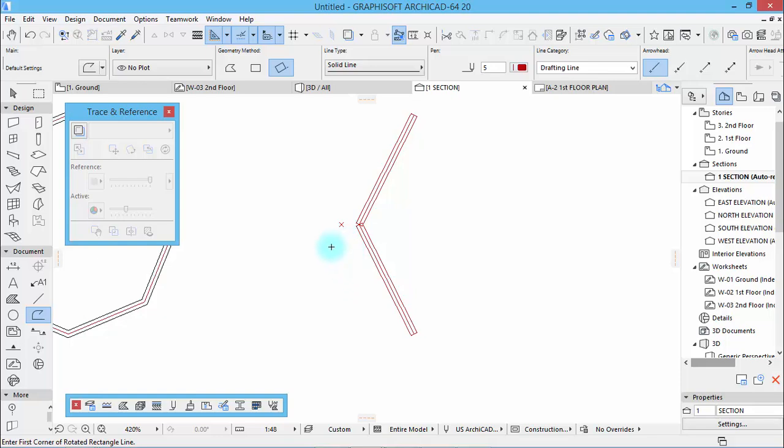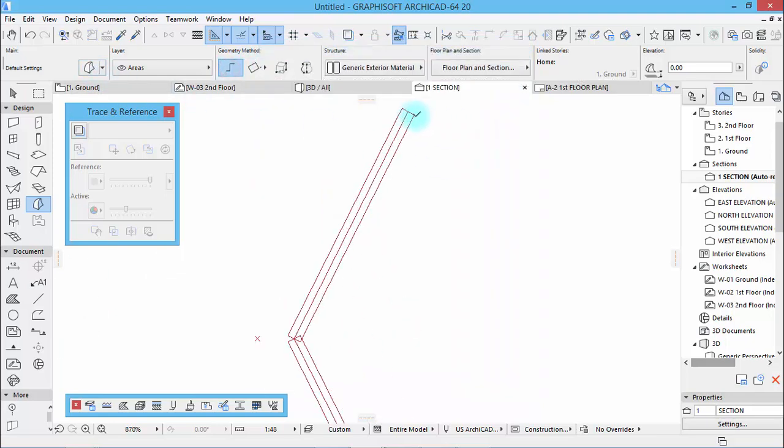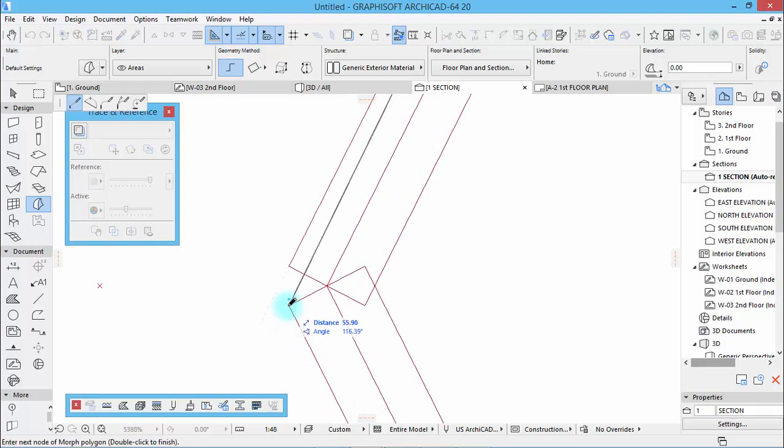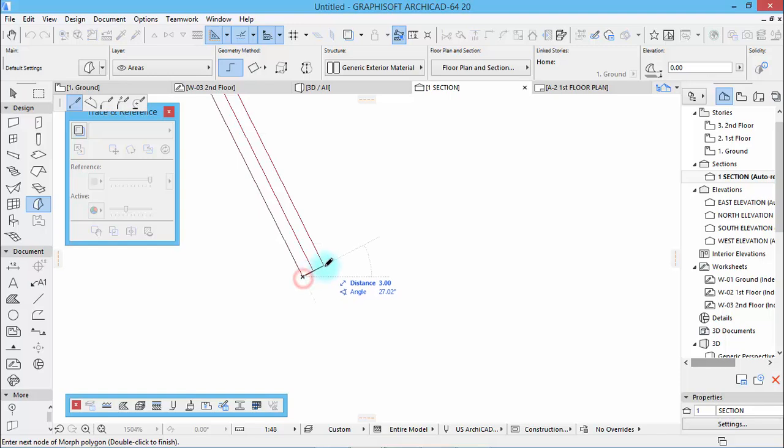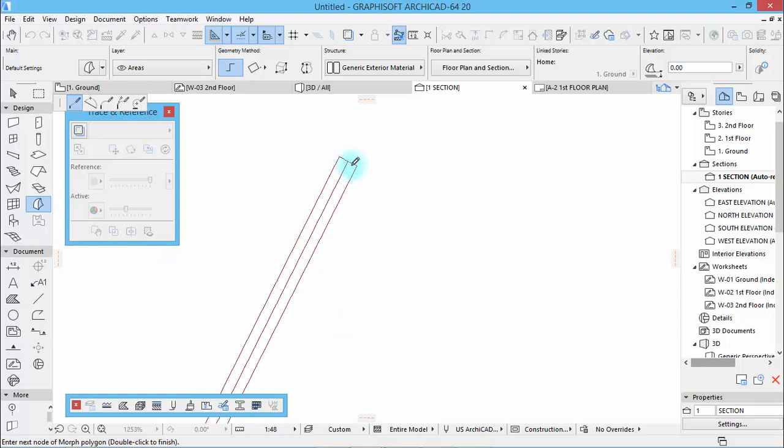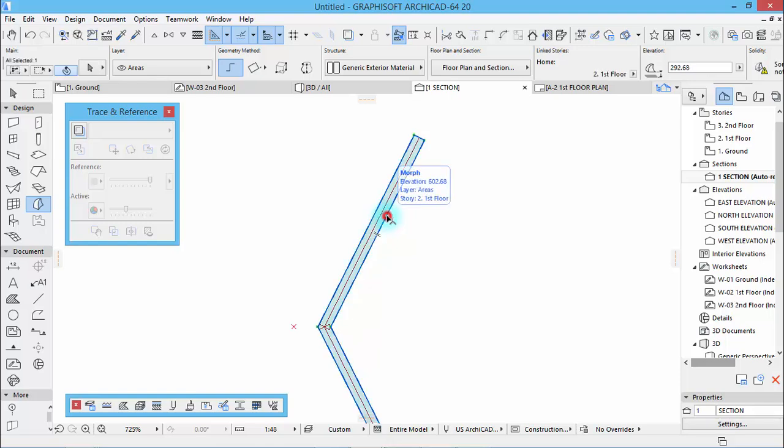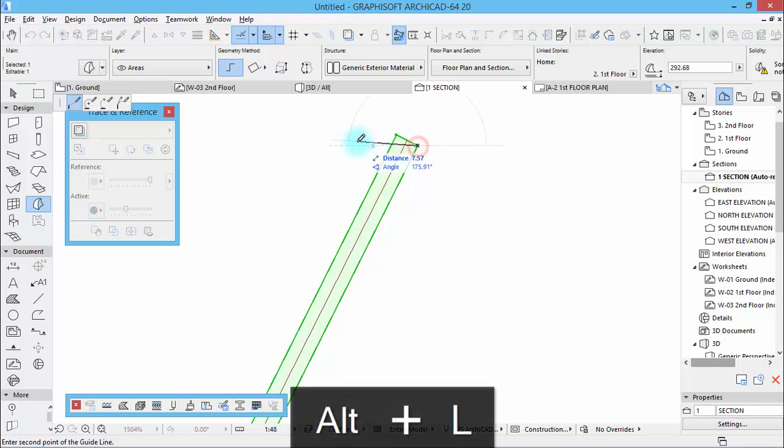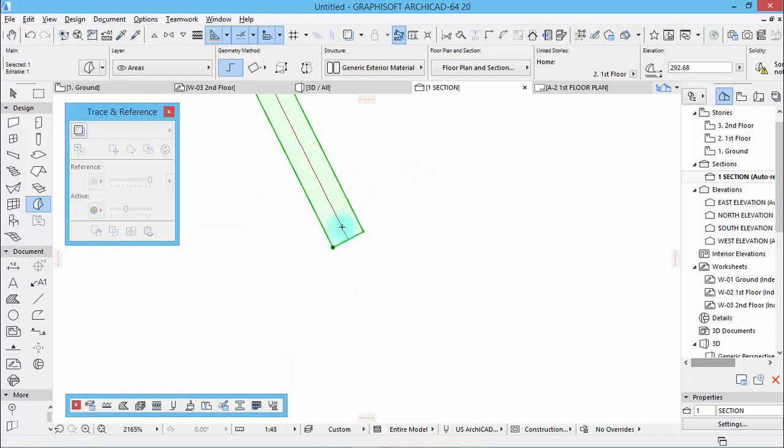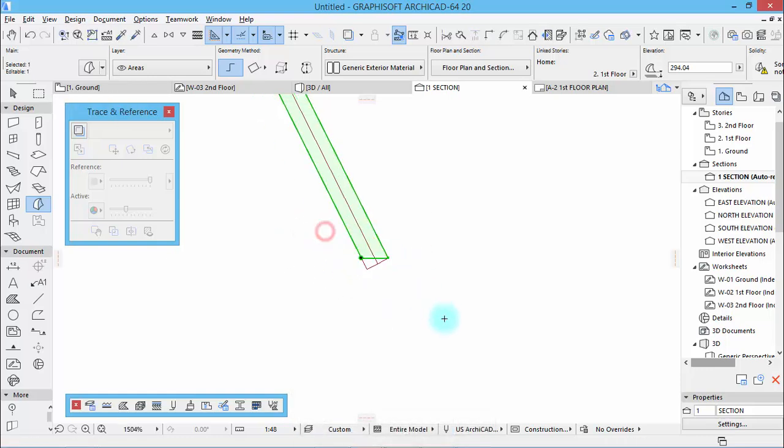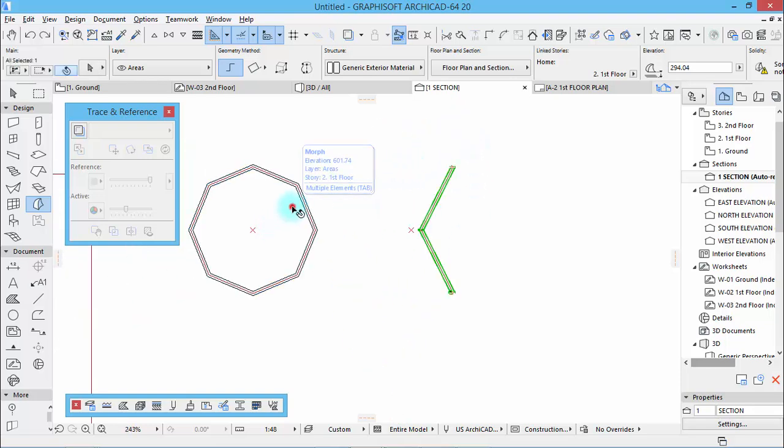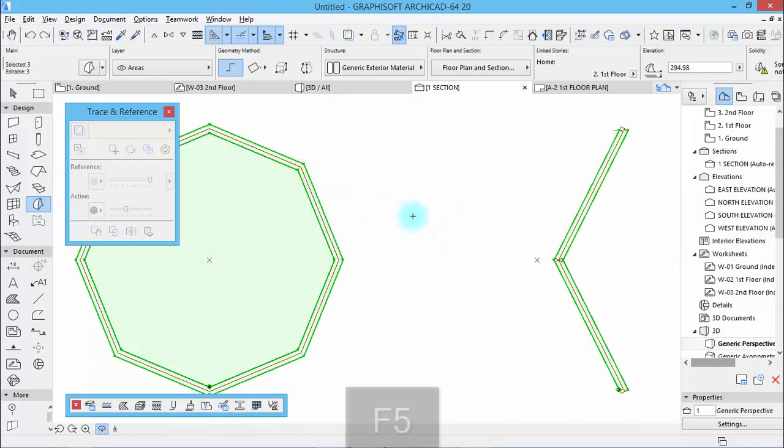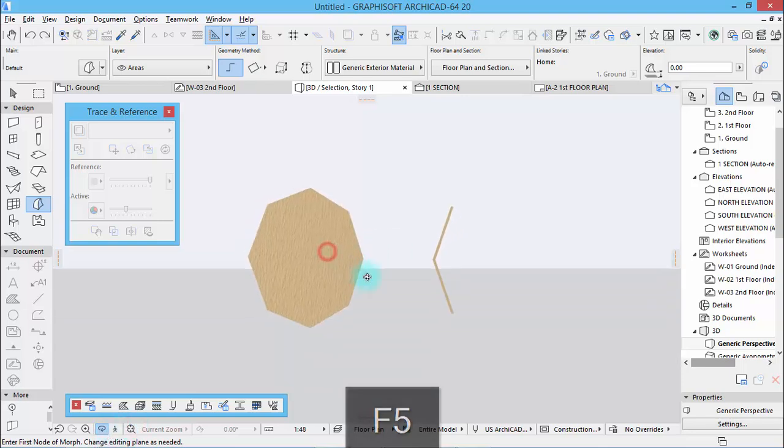When you get this, you can take the morph tool again and choose this polygonal and draw something like that. Then now draw something horizontal like this.